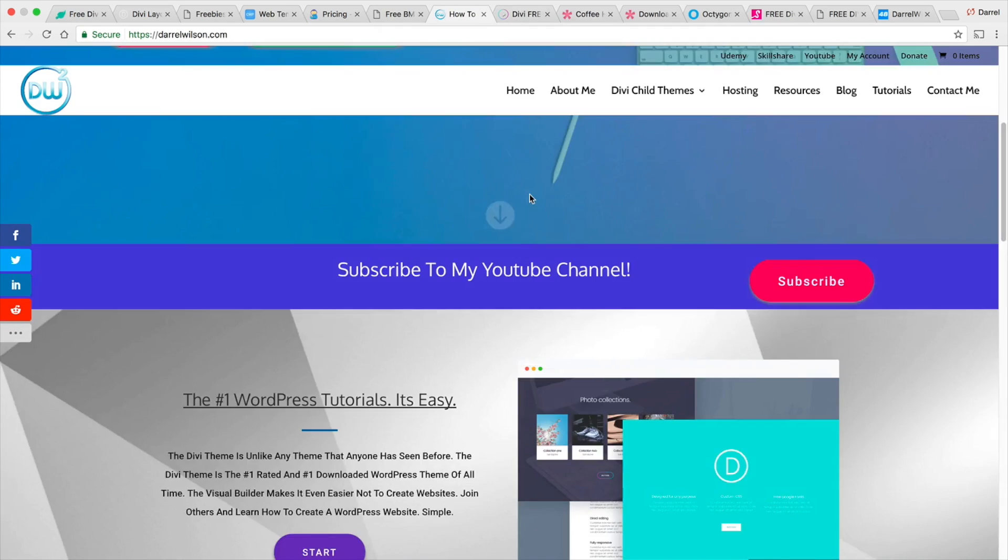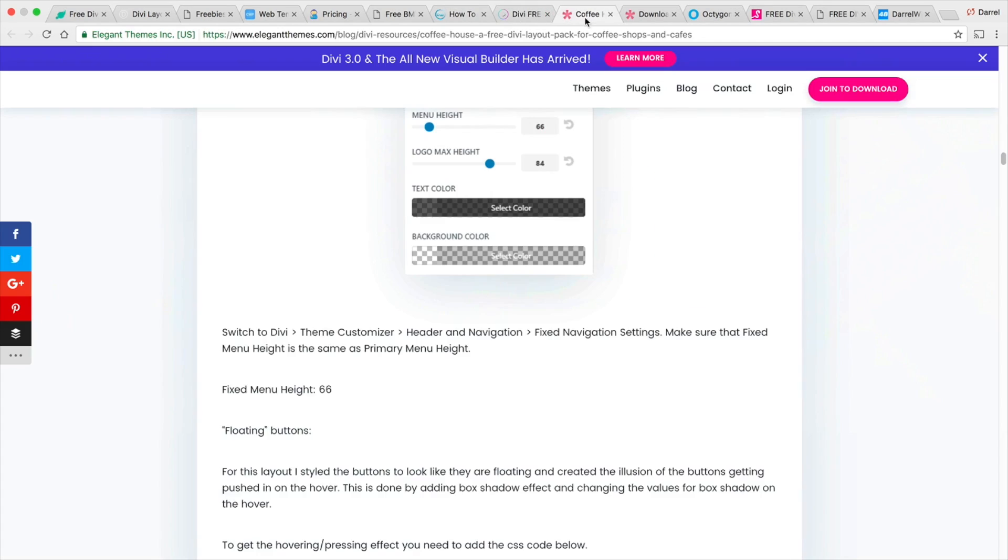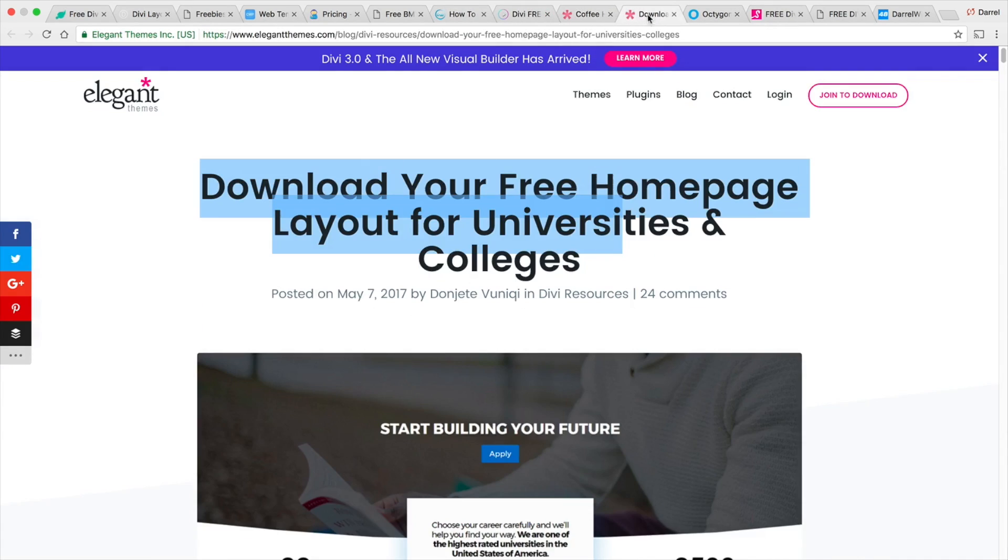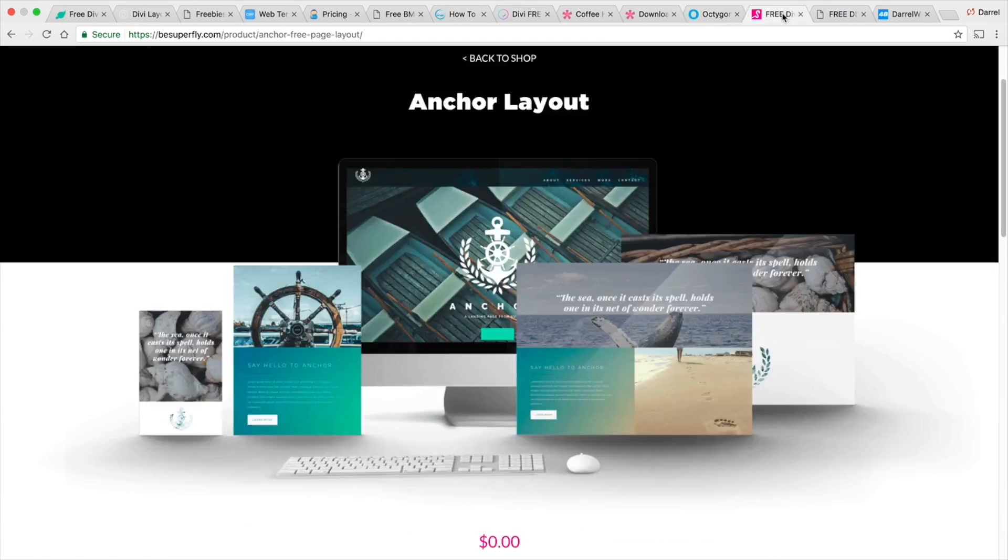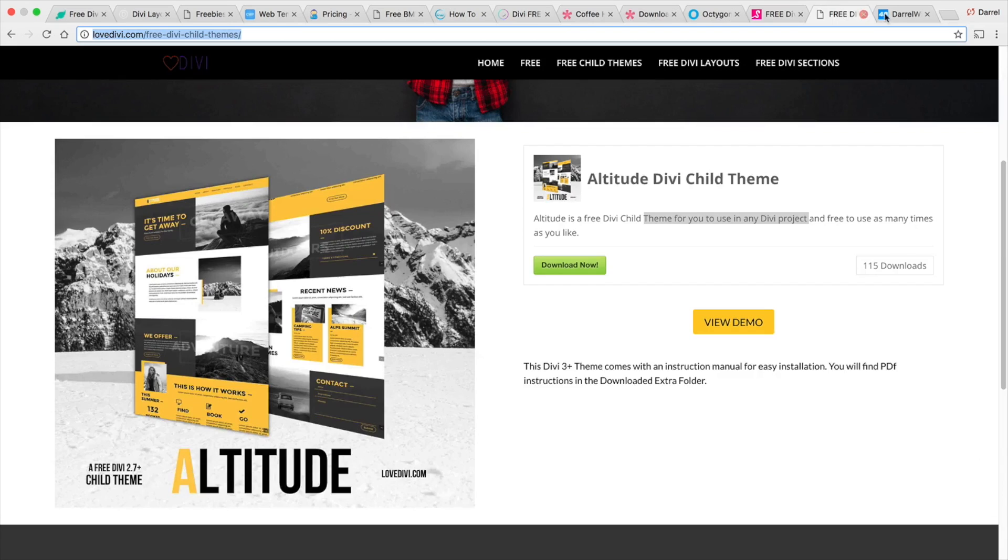Make sure to give this video a like. Go ahead and comment. Go ahead and subscribe. Check out my other videos. And I'll see you guys later.